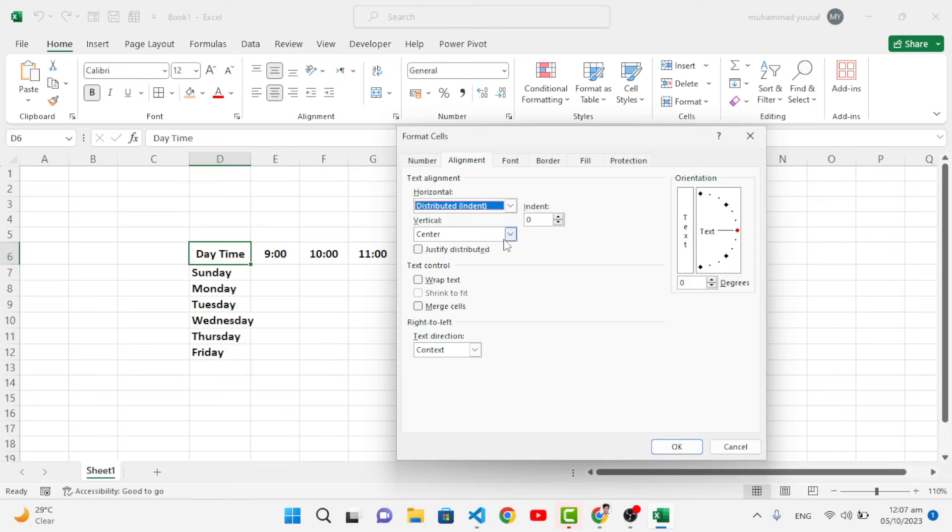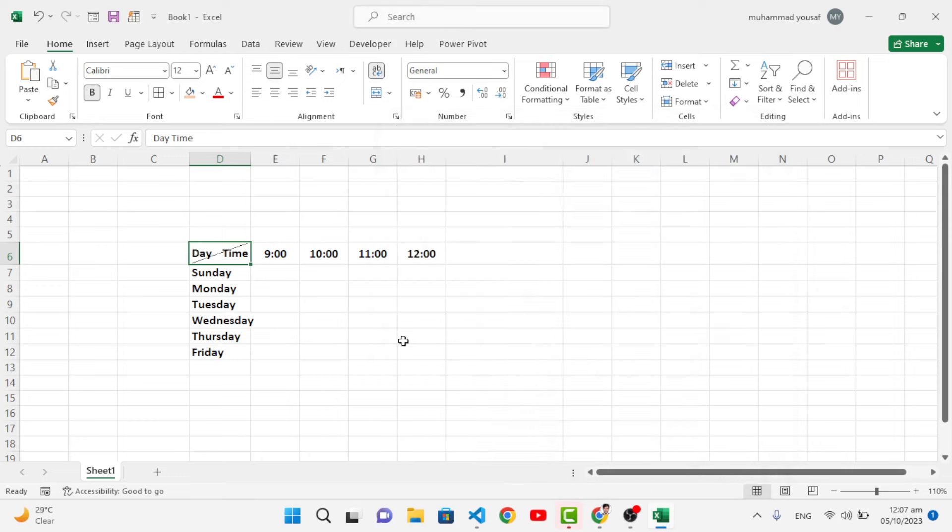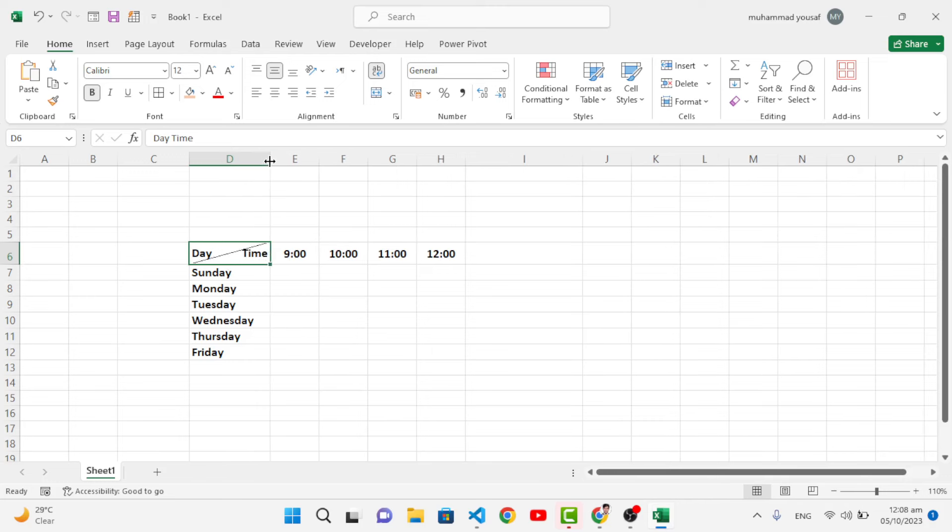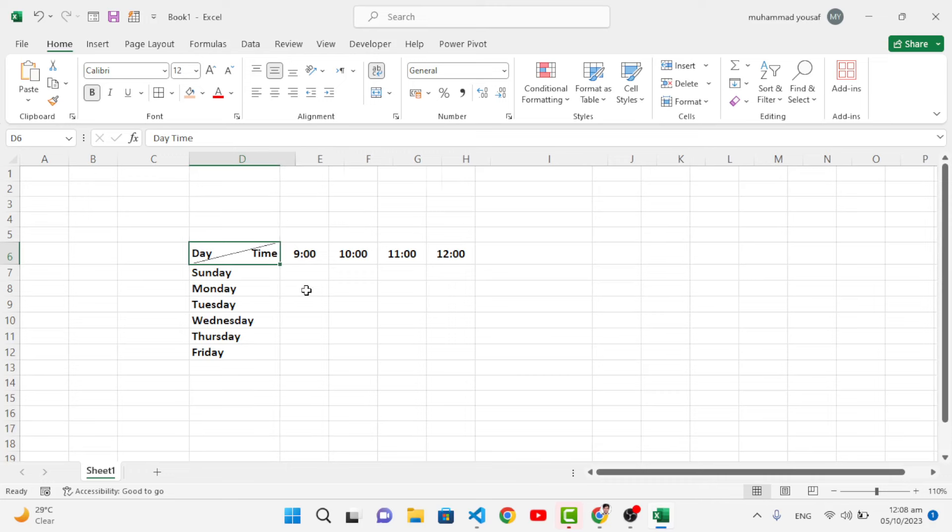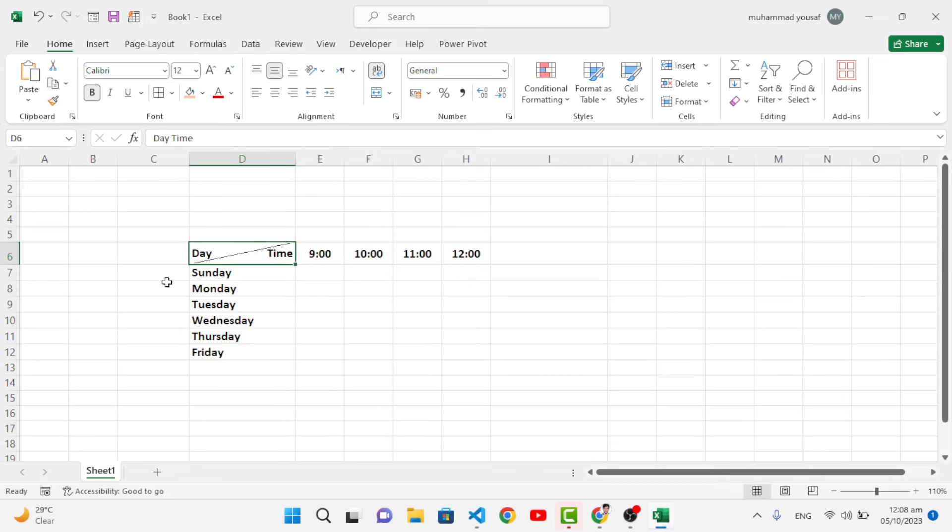Let's press OK. Now see that it has separated the cell. Let's increase the size - see, the size has increased. We have the effect of that - see, day and time at the center, and we have this border.